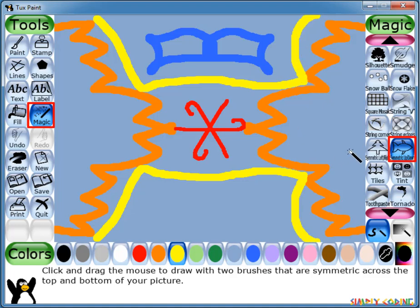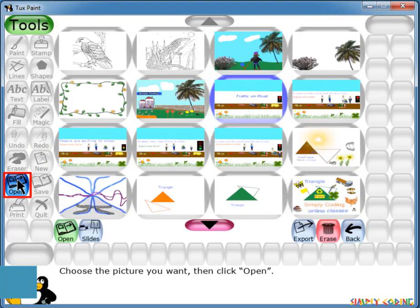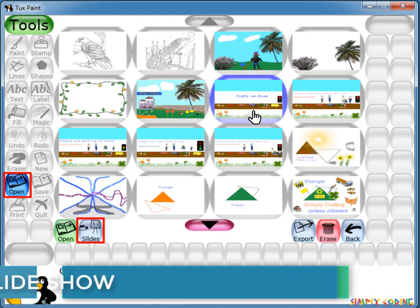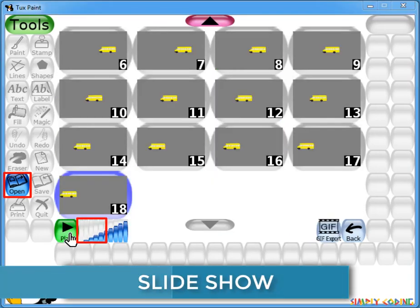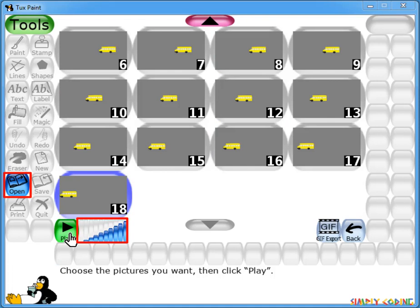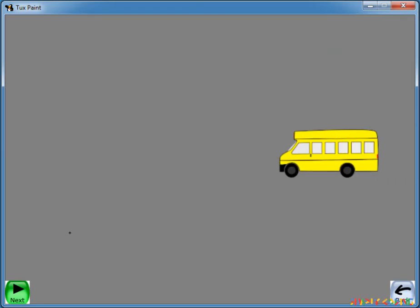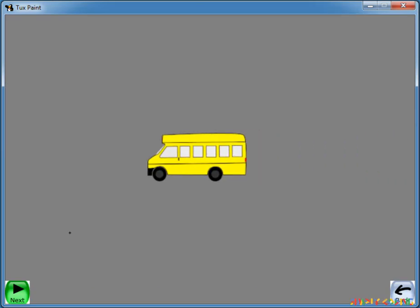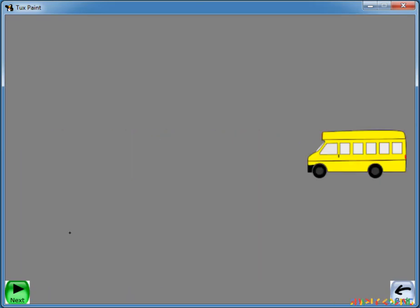So these were the different magic tools you can use. In the Open tool you can find Slideshow, where it displays a series of pictures one by one. You can adjust the speed of the slideshow from slow to fast by clicking on the sliding scale. So this is all about Tuxpaint. Thank you and goodbye.